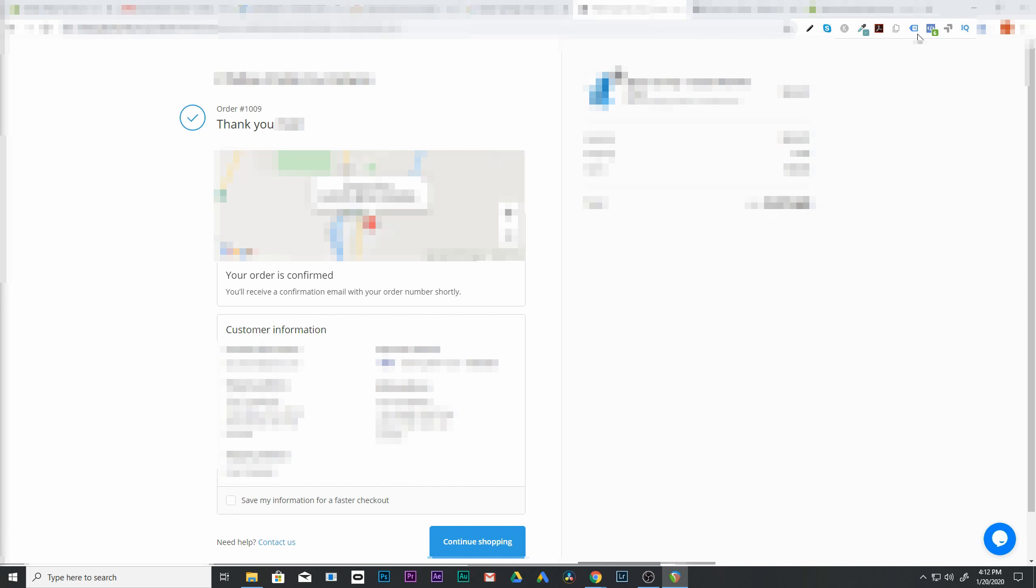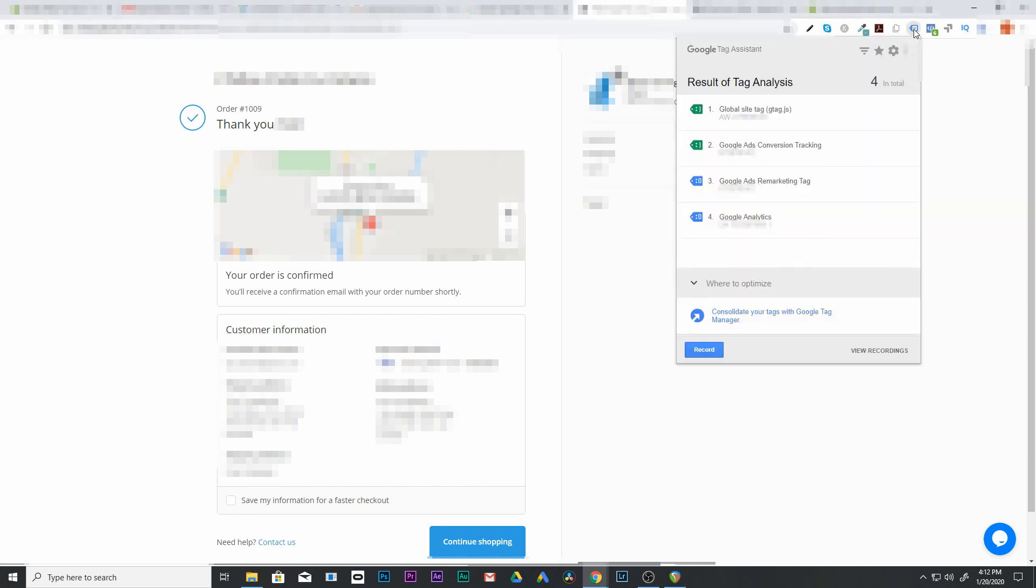So what we're going to do is we're going to go up here to our tag assistant and we're going to look down and you can see that you'll have a Google ads conversion tracking. And if it's working properly, this is going to show up. And that way, you know that your site triggered that conversion and you have your global one up here. So it's all connected properly.